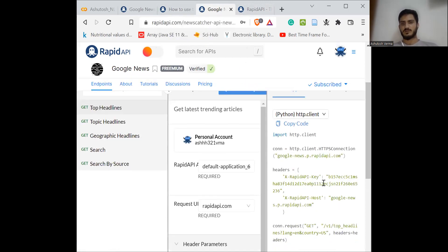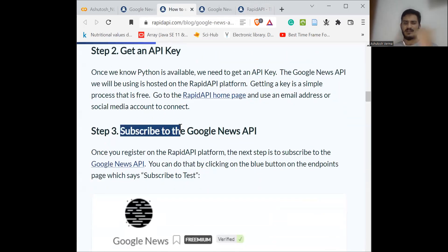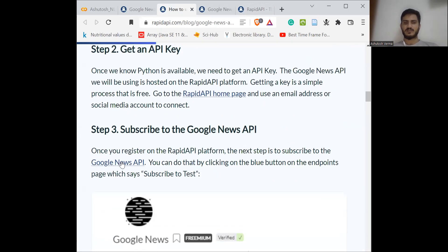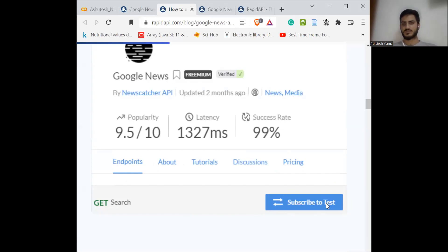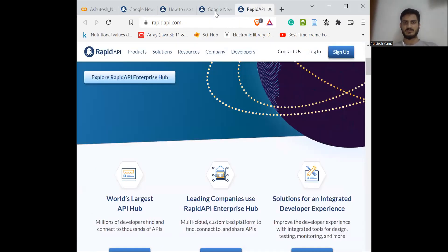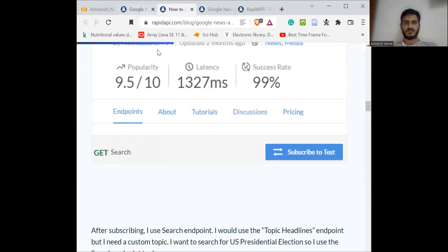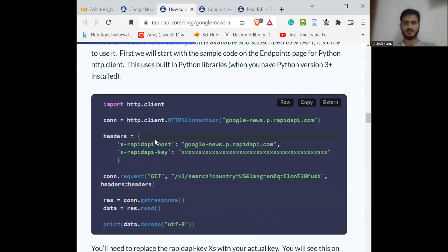Moving on to the next step: I mentioned subscribing to the Google News API. When you log in and click the Google News API link, you will have the option 'Subscribe to Test'. Once you click it, you will get the key and everything I showed you.